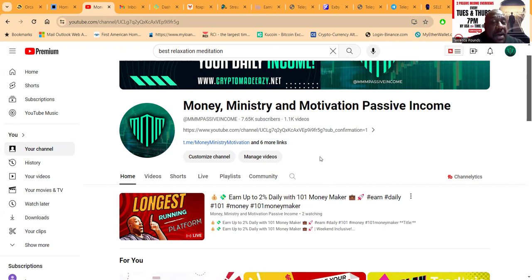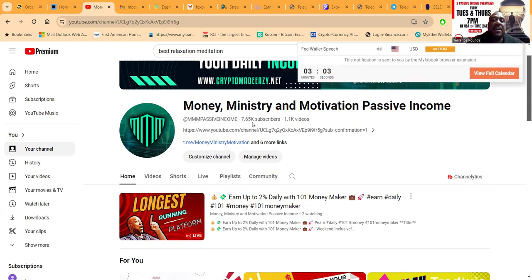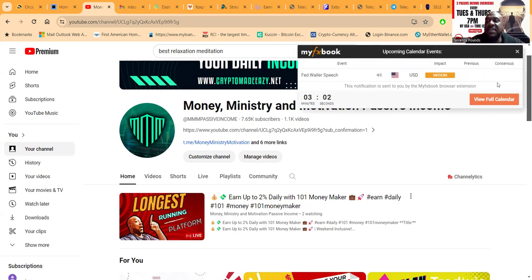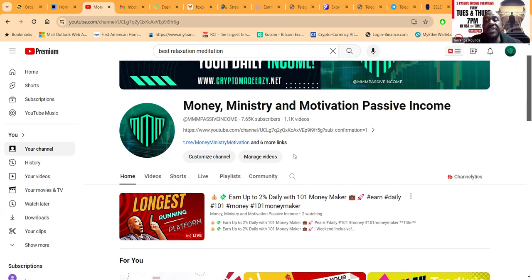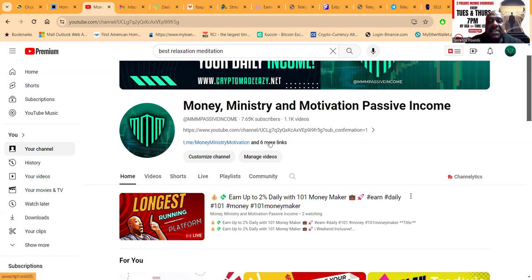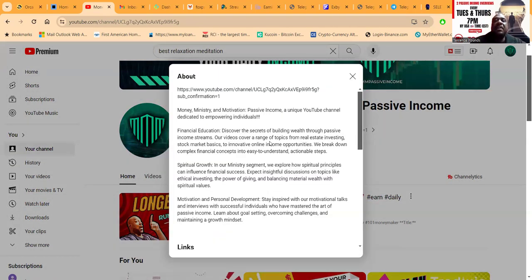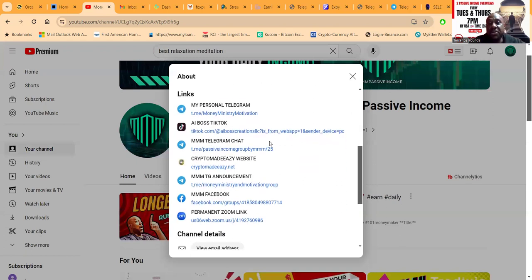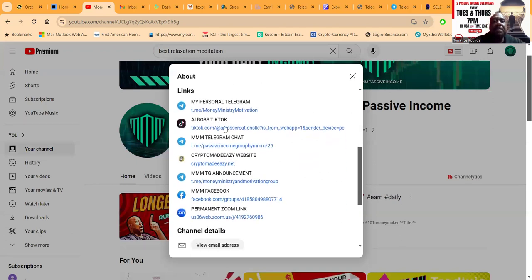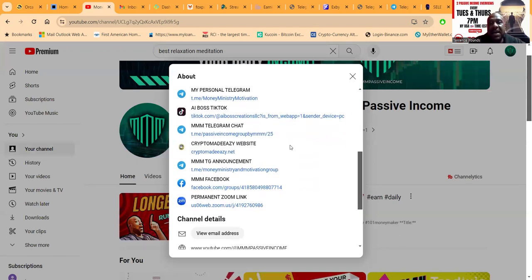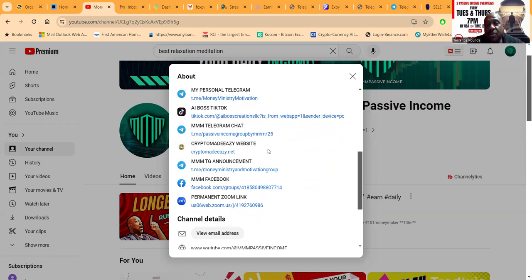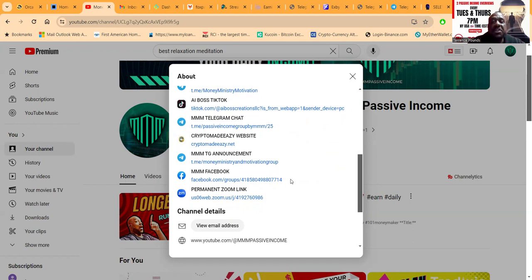My channel is Money, Ministry and Motivation Passive Income - 7,700 subscribers, almost 1,200 videos. If you want to get in contact with me, this is the easiest way: click these links - my personal Telegram, my TikTok, my 5,000-member Telegram chat, my website Crypto Made Easy with a Z, my announcement channel.